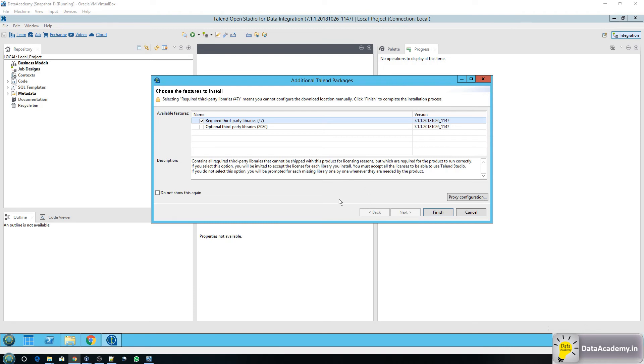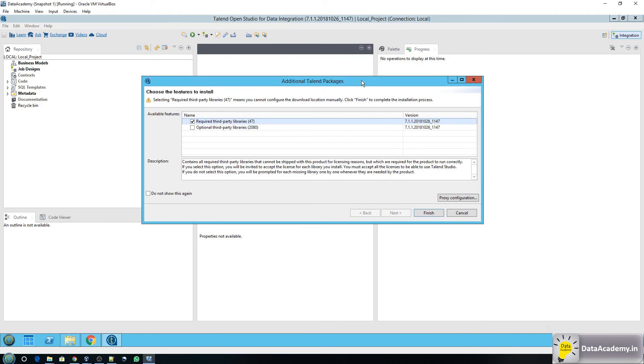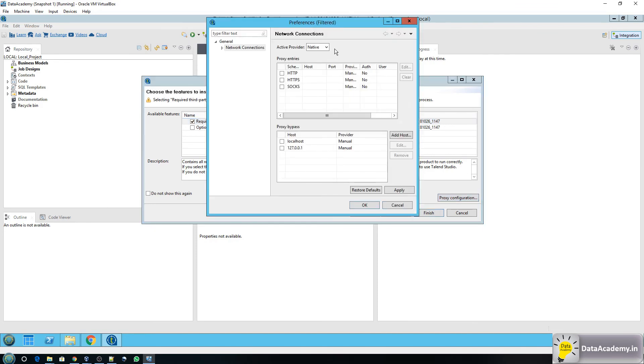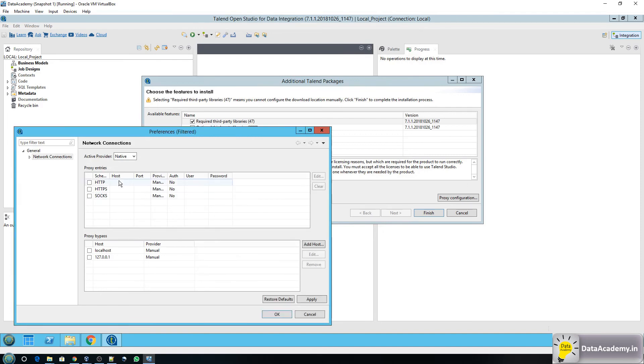Okay so now you see Talend presented this pop-up page for additional Talend packages. So by default the required libraries is ticked and the optional libraries is unchecked. You can leave this as is and you can click on finish. And before you do that a quick note to those of you who are behind some kind of a firewall or in your corporate environment. You can head over to the proxy configuration and if your network is using a proxy server you can configure the host name, the port here.